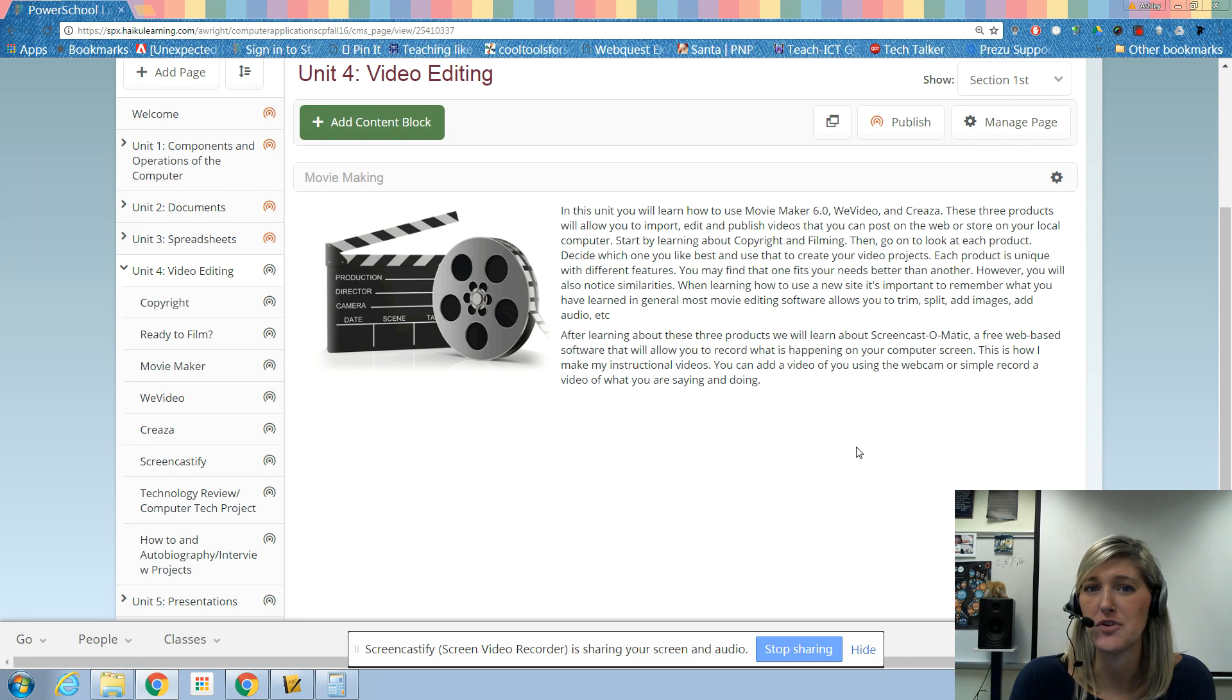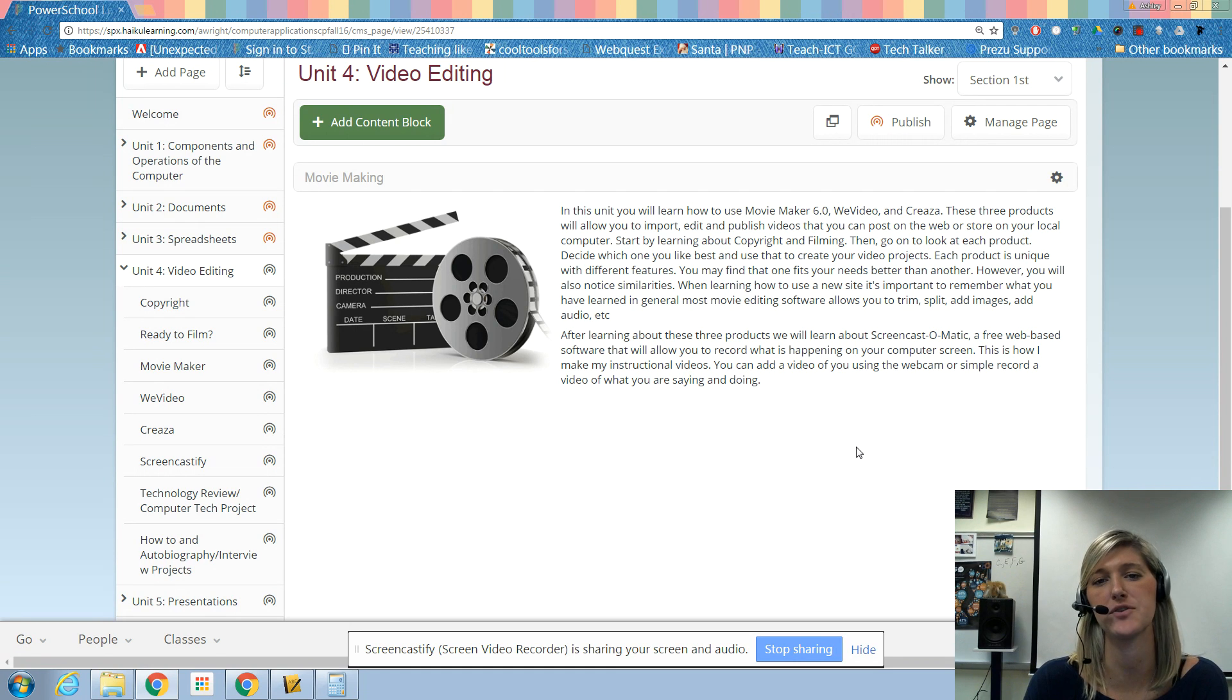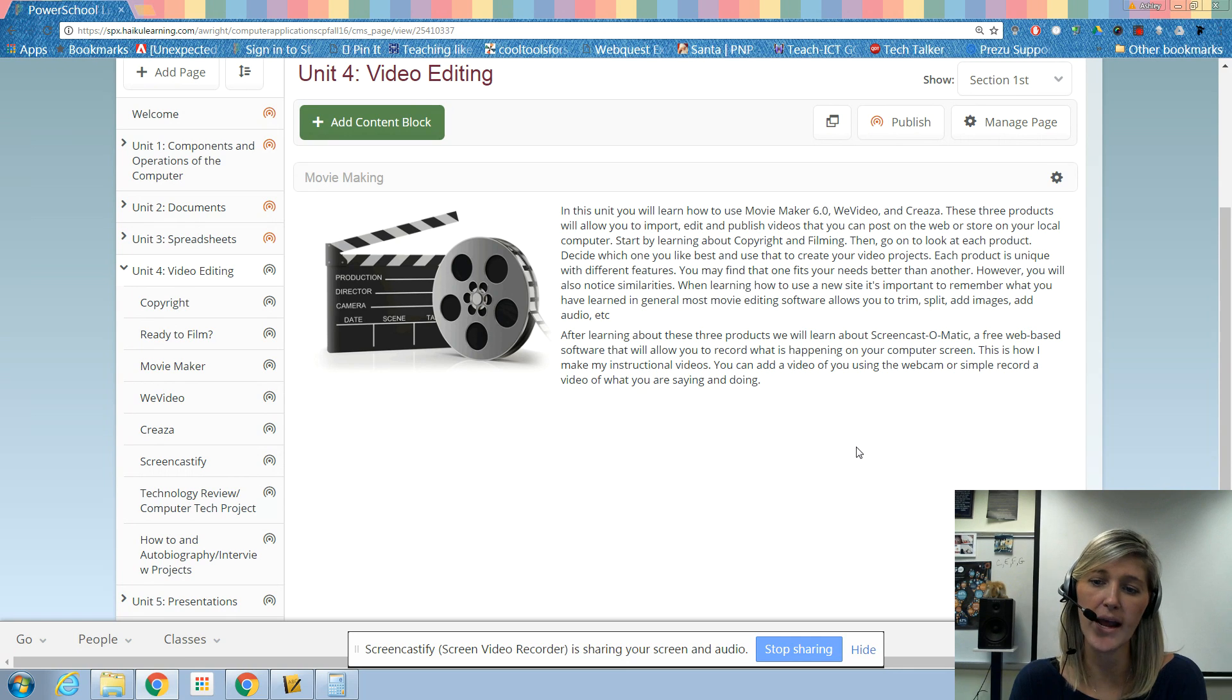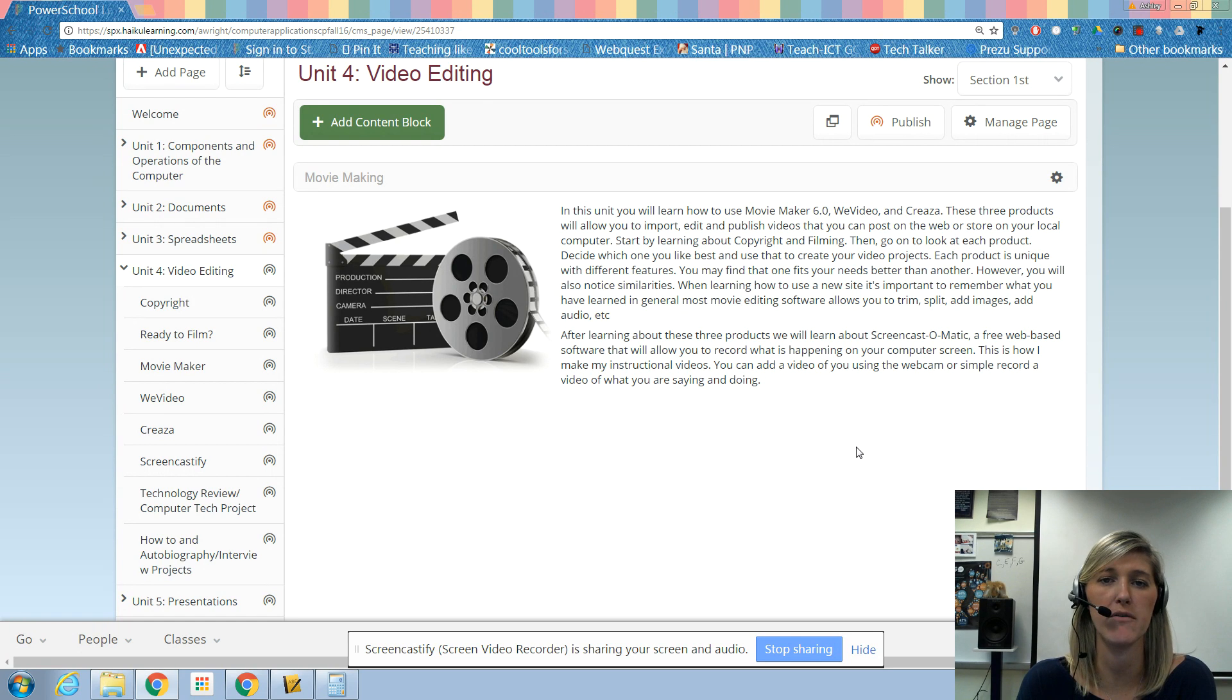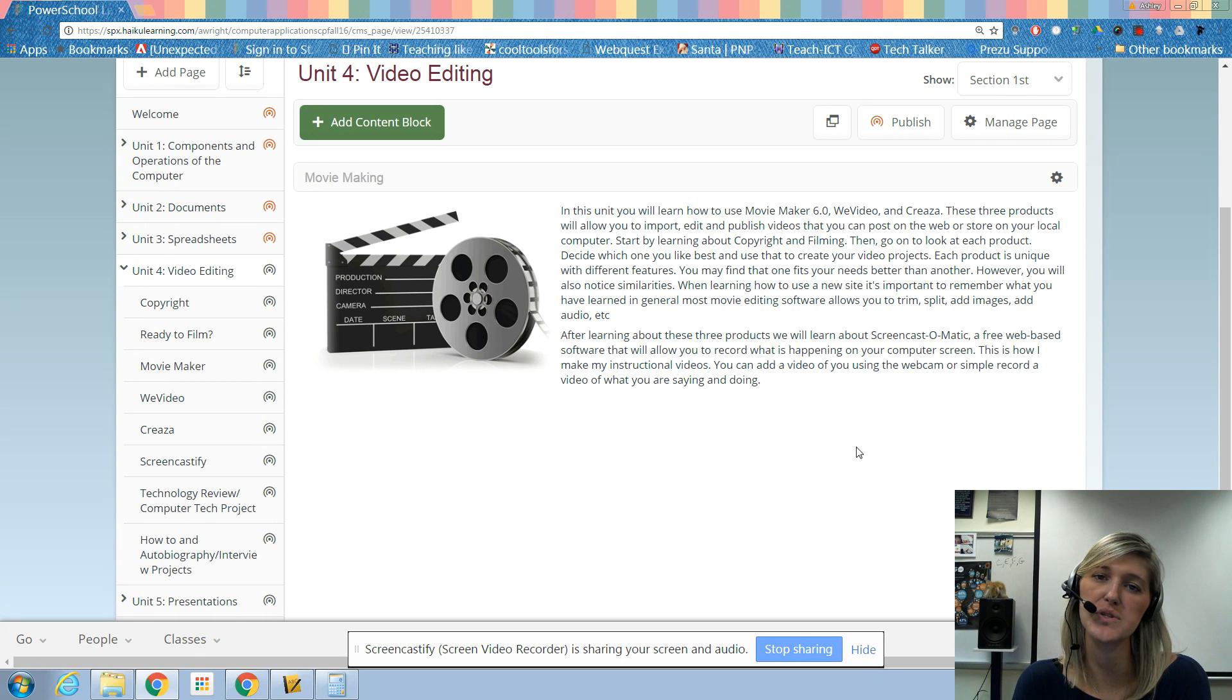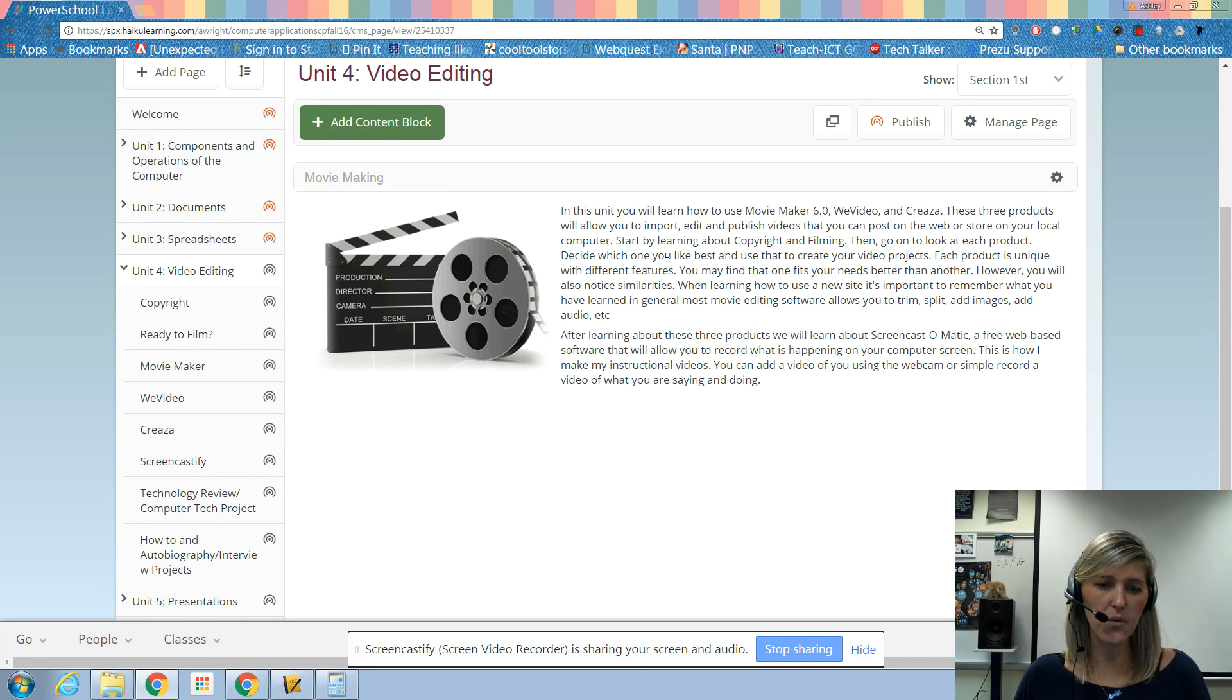So our new unit, we've got two more left, video and presentations. And in this one, we're going to be learning about how to film and edit video. So today I'm going to start off with talking about copyright and filming, and then we're going to go ahead and get you guys writing your scripts so that way you can film over the weekend. And then when you come back, I'm going to go over the different software options that you have to choose from and basically what we're going to be doing when I return.